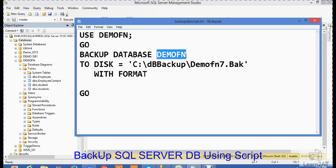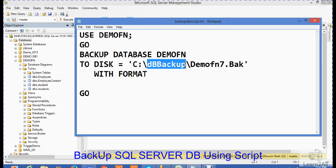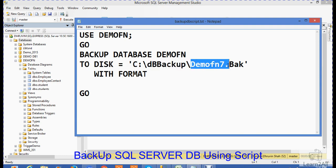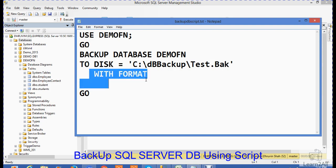Then the name of the database that you want to backup, that is DemoFN. When you want to take a backup to disk, on which drive - C drive, then which folder. And what is the name of your backup? Suppose I will write here test. Then my backup name will be a test.bak file with format, and then GO.